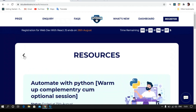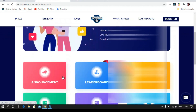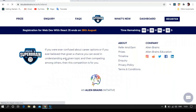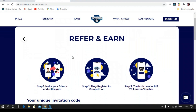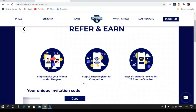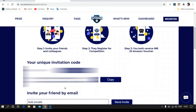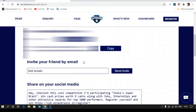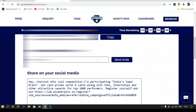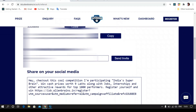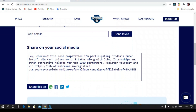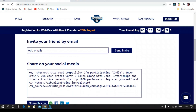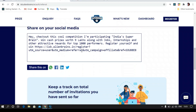Going back to the dashboard, let's get into Refer and Learn. There are just three simple steps. You can invite your friends and colleagues — if they register for the competition, both you and your friend get an Amazon voucher of 25 rupees. This is your unique code and referral ID. If they register with this referral ID, both of you get the Amazon voucher. You can share via email, WhatsApp, or Facebook.